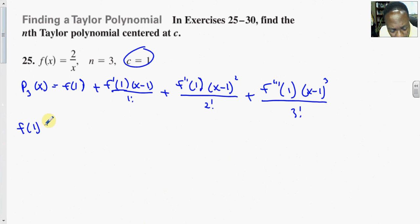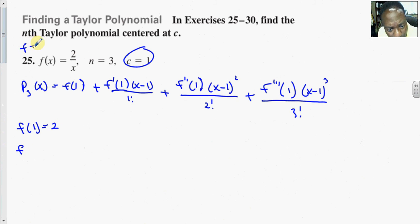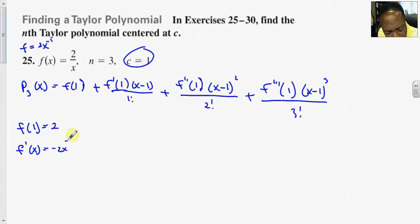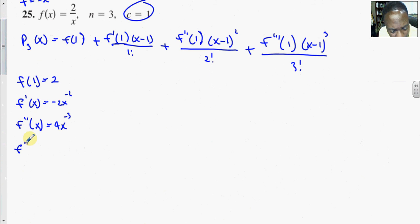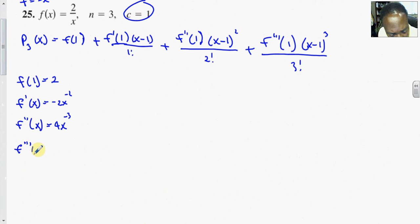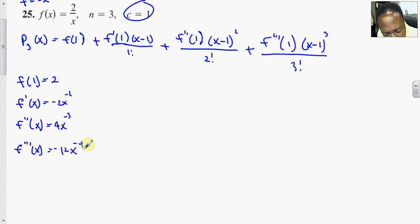f(1) equals 2 over 1, which is 2. Writing f as 2 times x to the negative 1: f'(x) is negative 2 times x to the negative 2, f''(x) is 4 times x to the negative 3, and f'''(x) is negative 12 times x to the negative 4.